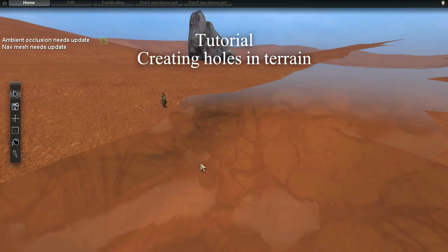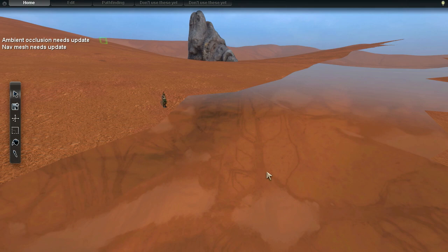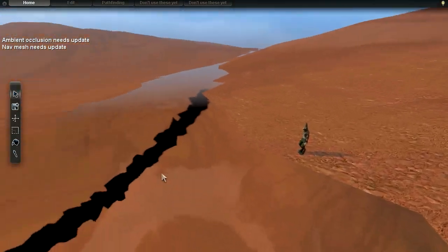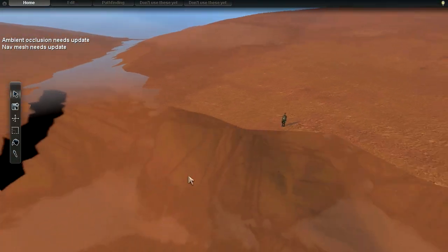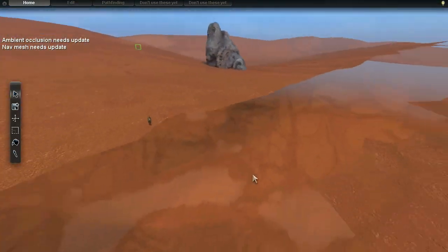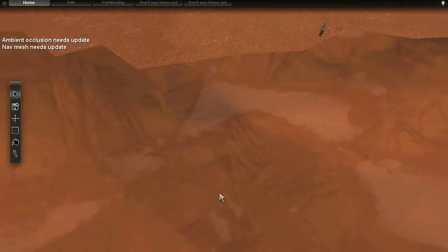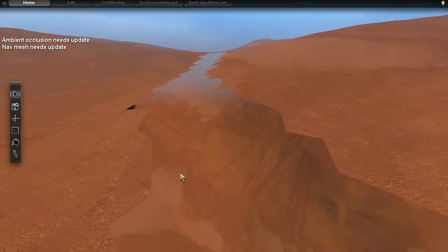Hello there! I am Lukas Orsvörn and in this video I'm going to teach you how to create holes in the terrain like I've done here. This is very useful if you want to create caves or something similar in your terrain.